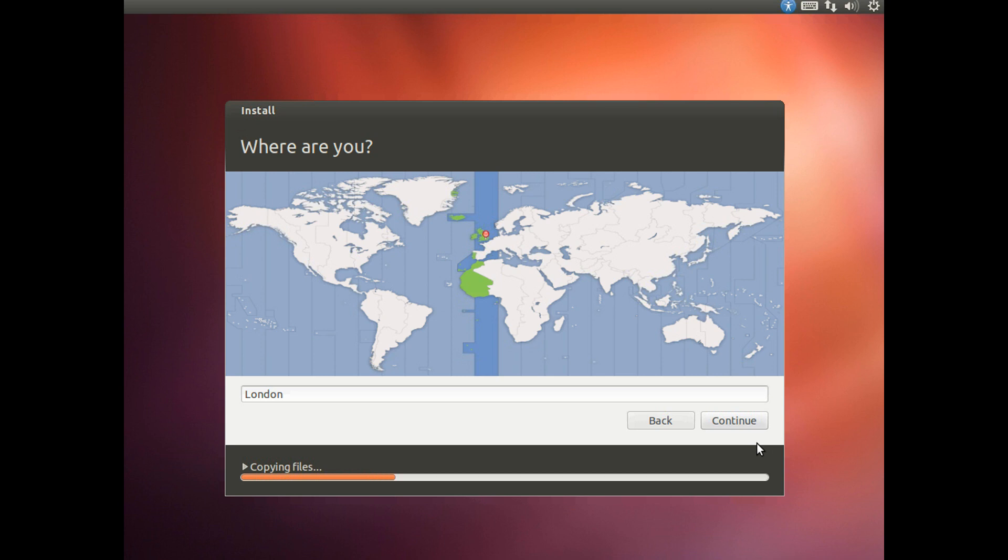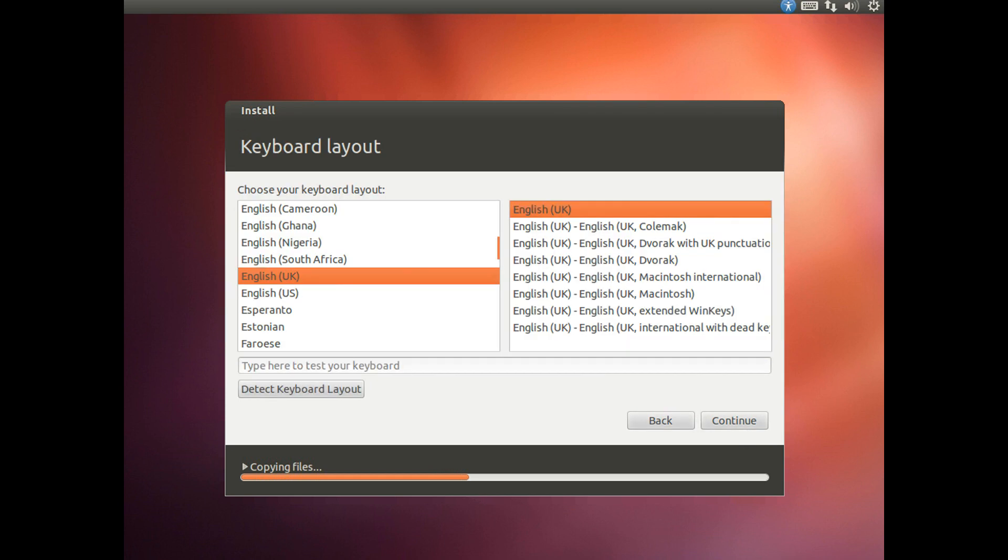So I am going to be setting this as London as I am actually in England but that is the only city it recognizes, and then click continue. Obviously if you are in America then you are probably US or whatever. But now we need to choose a keyboard layout. Mine is English UK, and then click continue.